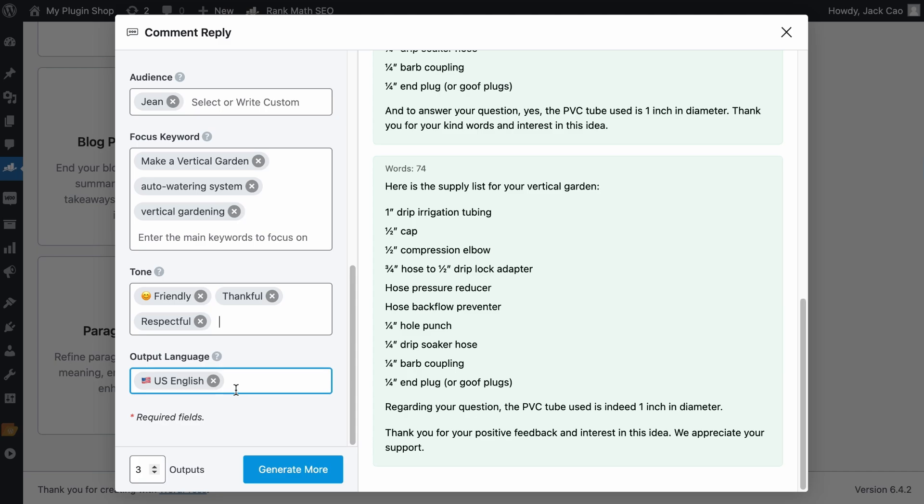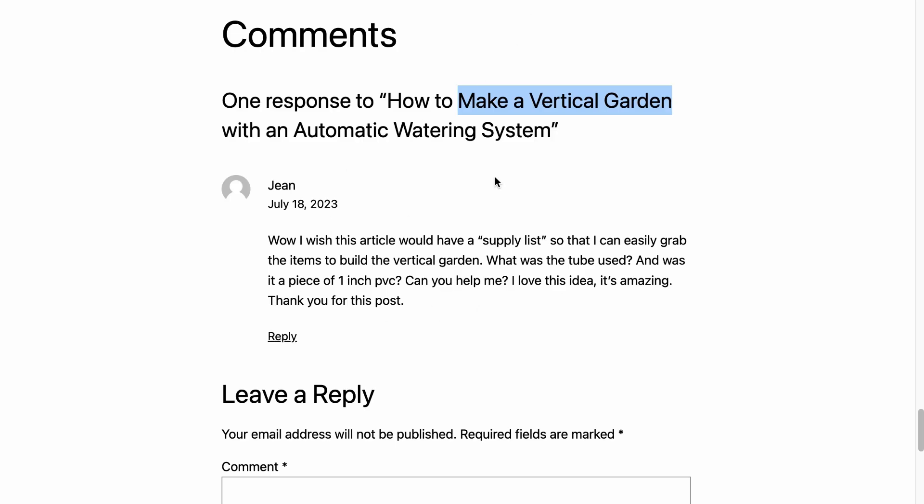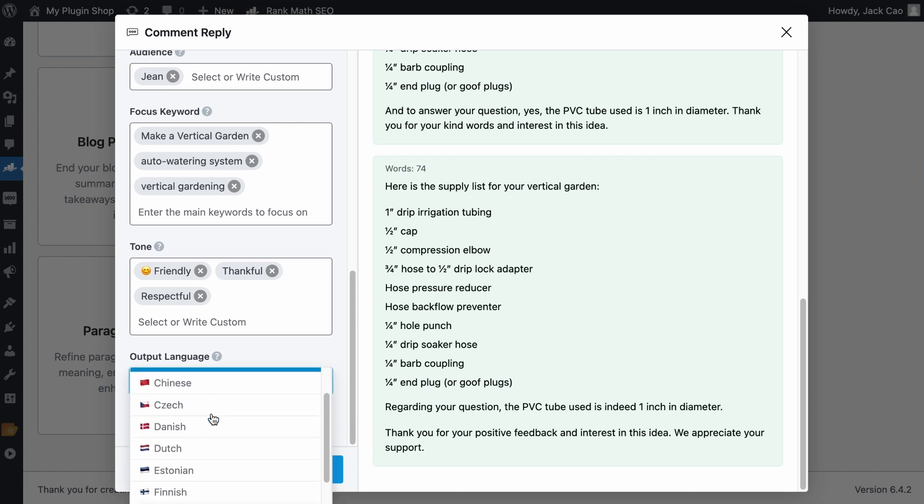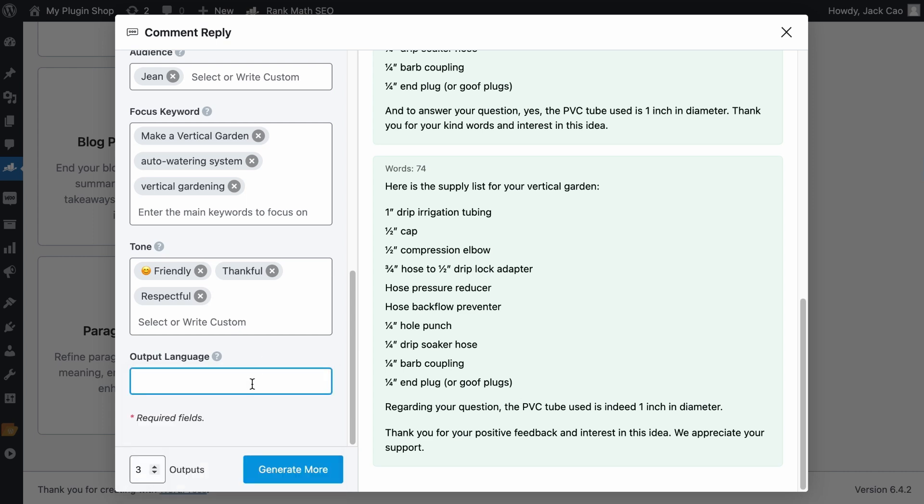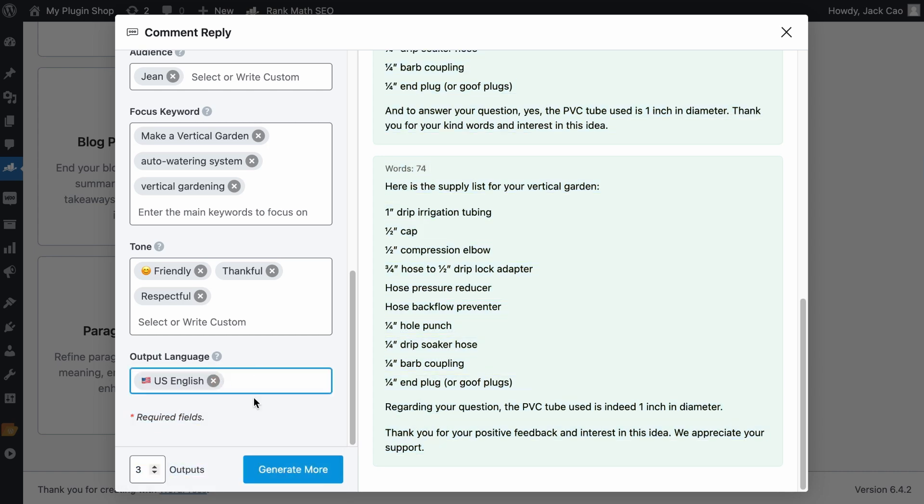Next, the language. Well, whatever language the original comment is, you want to follow the same. There are many languages you can choose from, but to choose a different language, you got to remove the selected one. And now you can choose another. There are over 28 languages you can choose from and counting. And if you can't find the language you need, do let us know in the comments. But for now, we will choose the US English. Let's hit generate again.